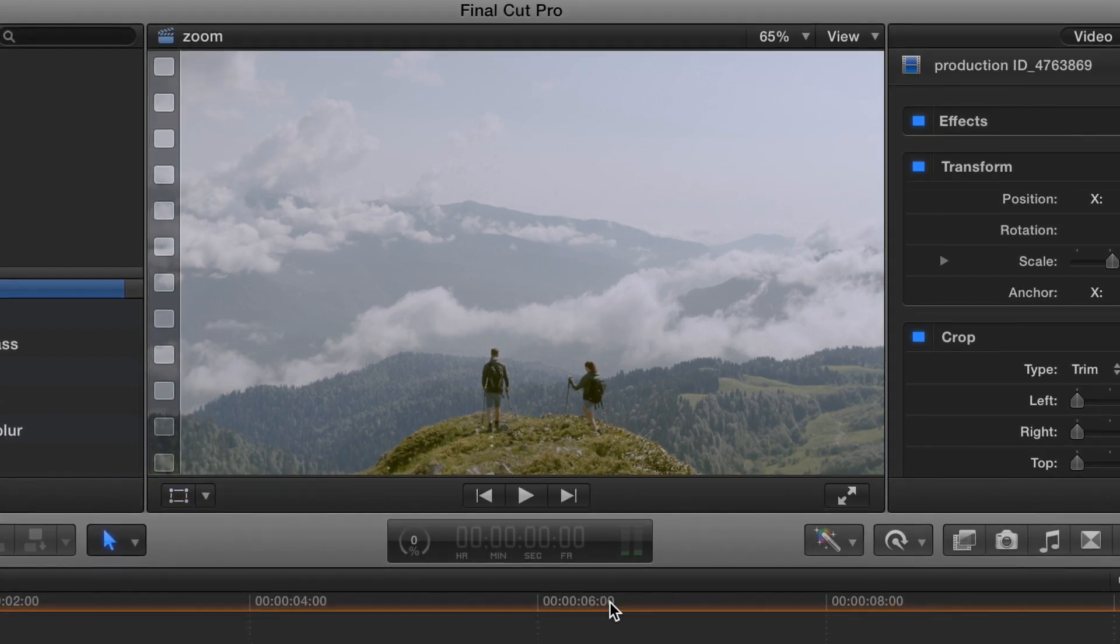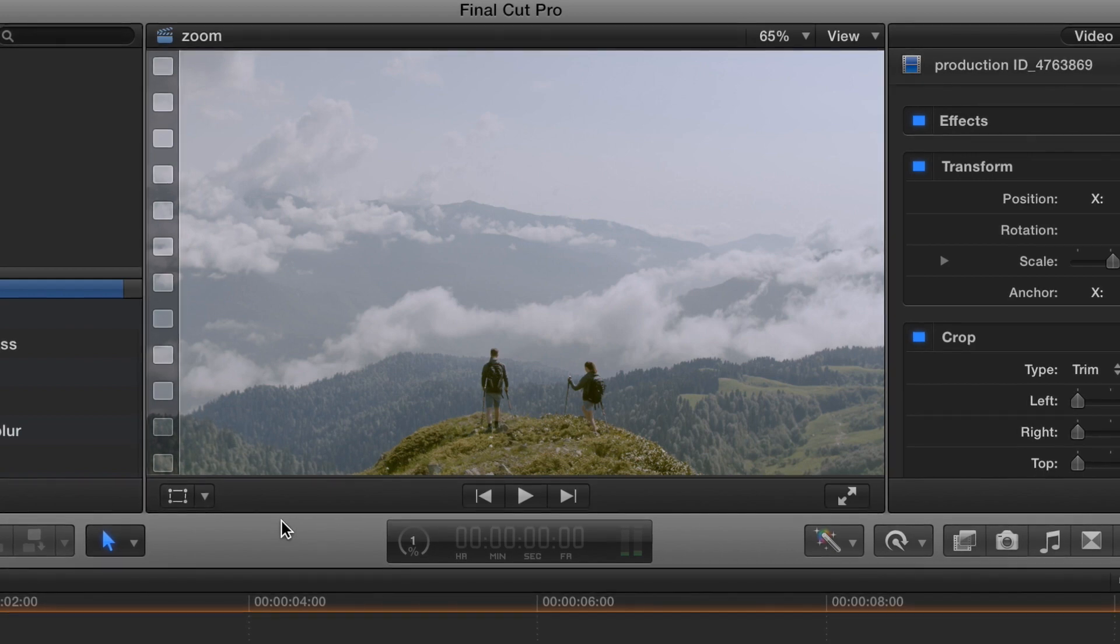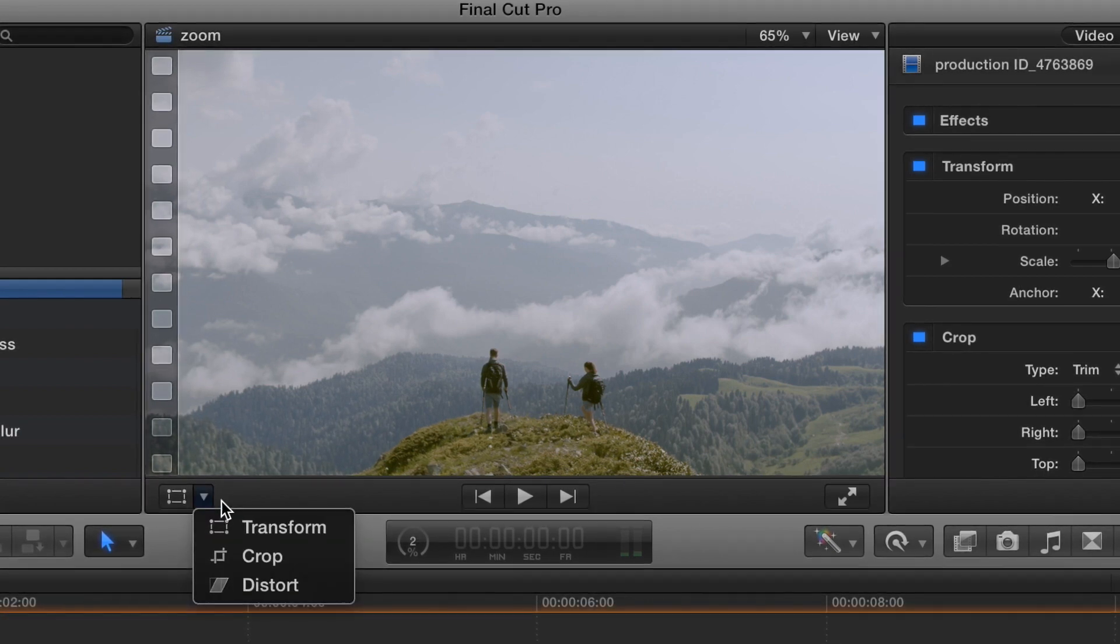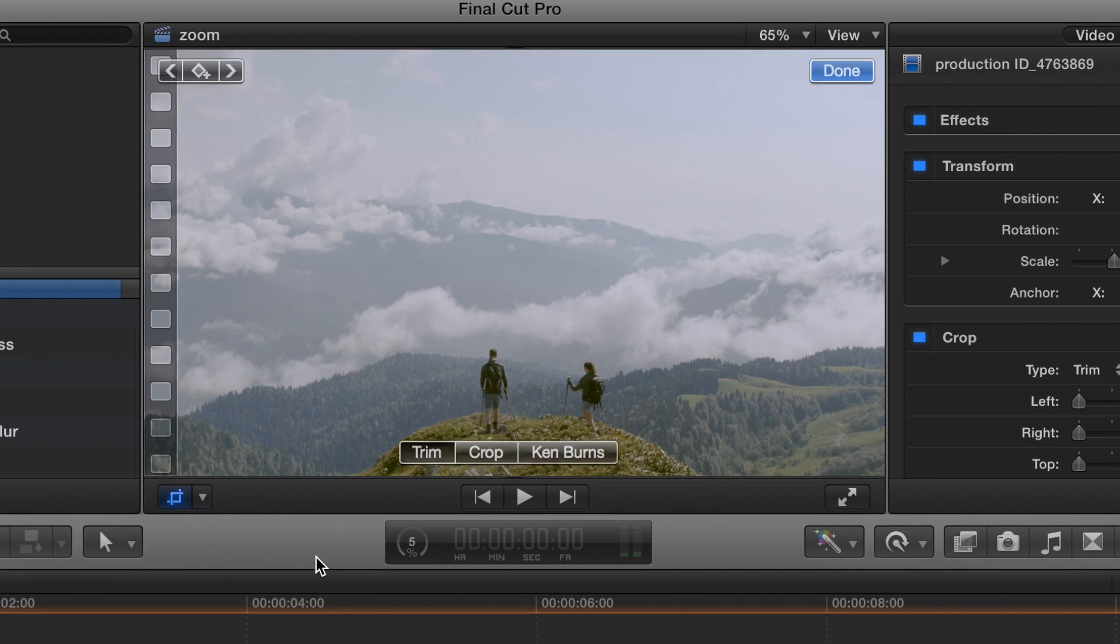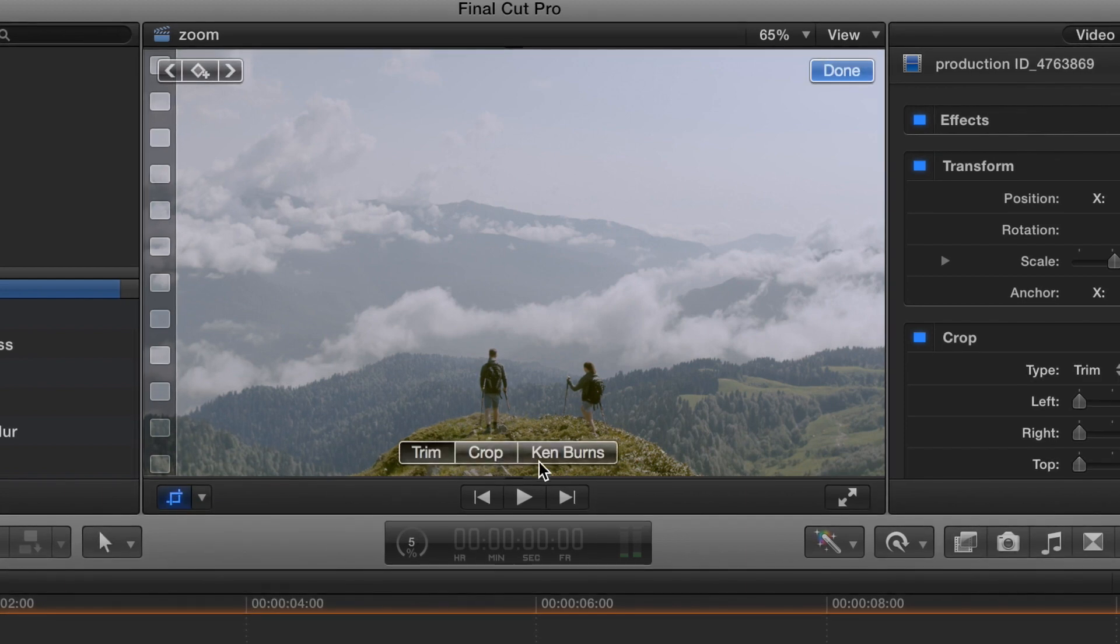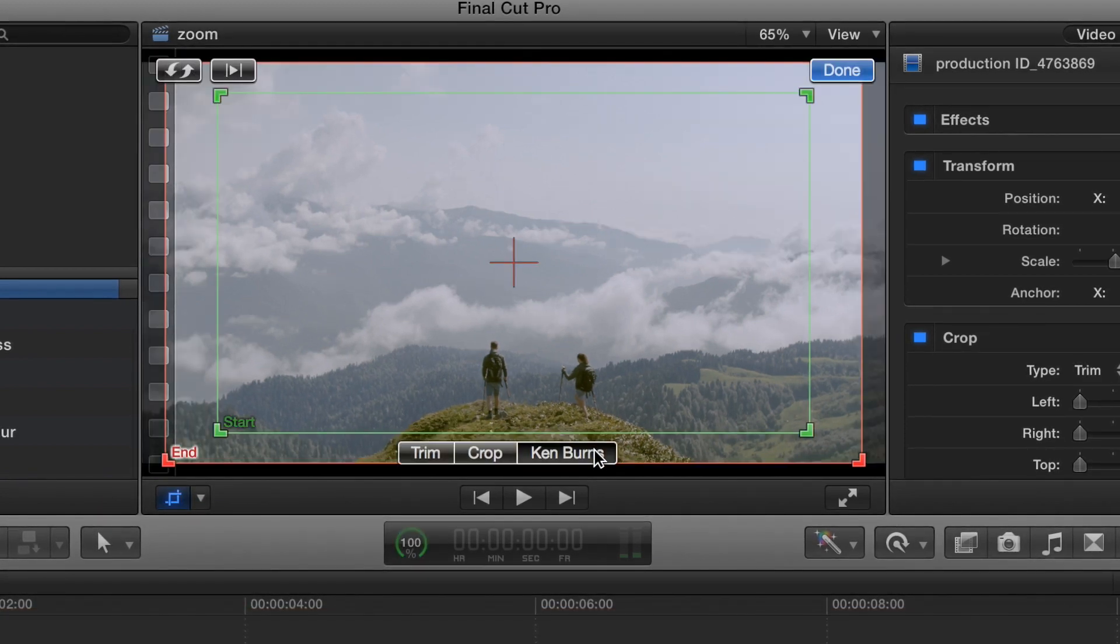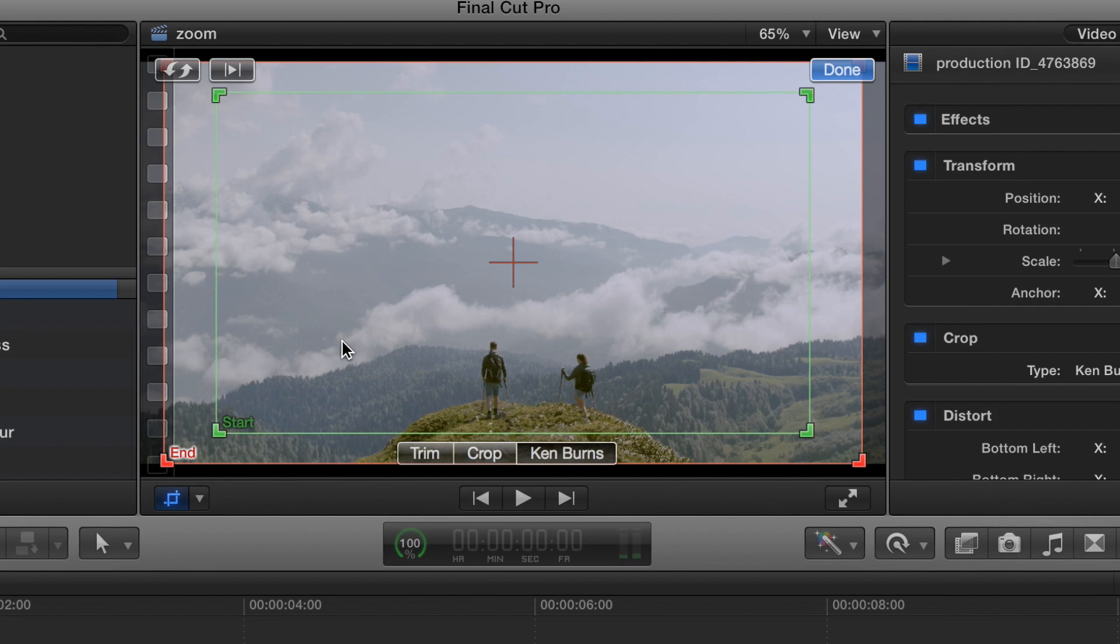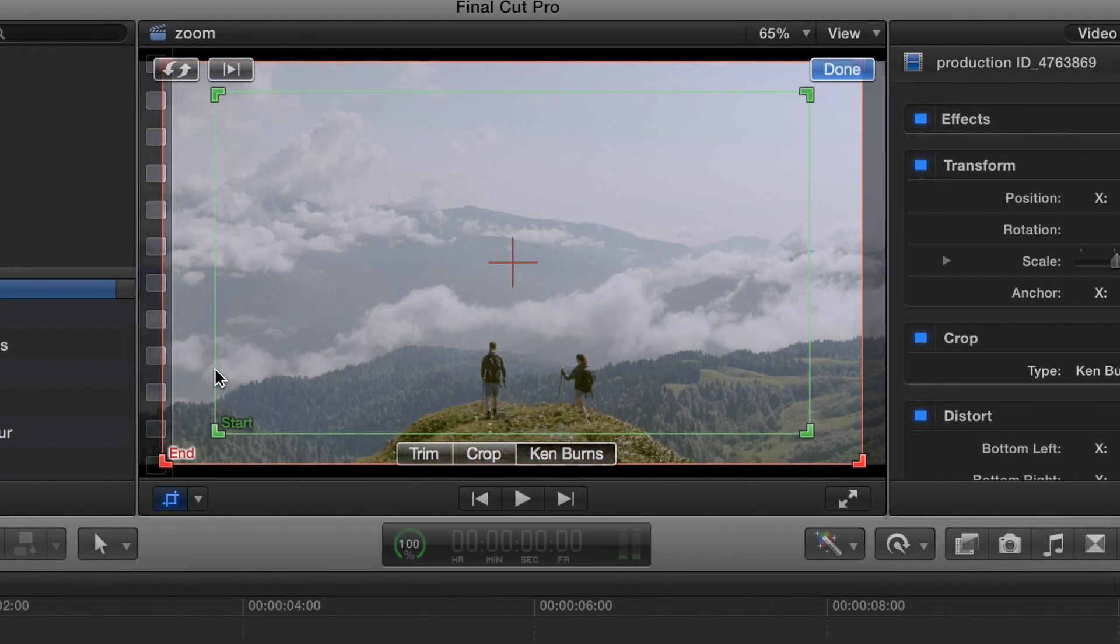All right, now if you want to zoom in on a clip, come back to this arrow, and you go to crop, and then go to Ken Burns, and it's going to show you your start and end.